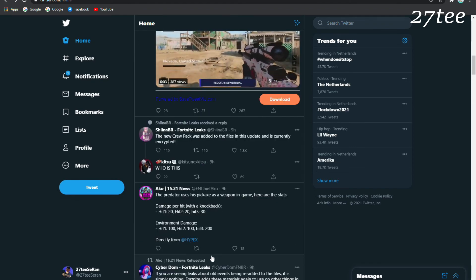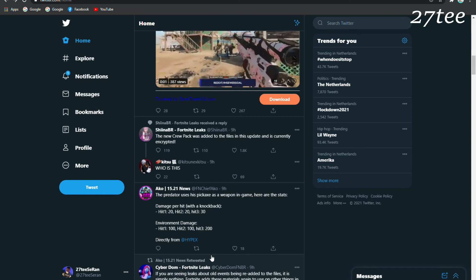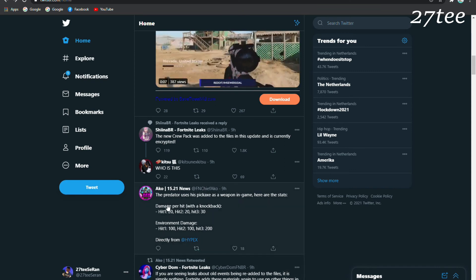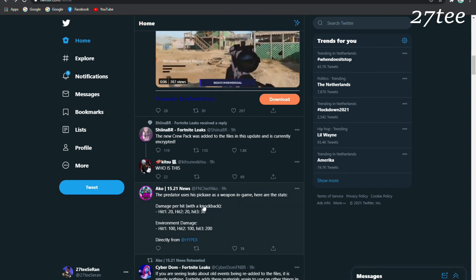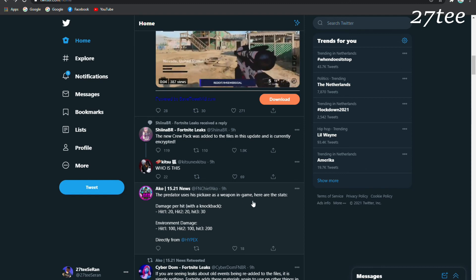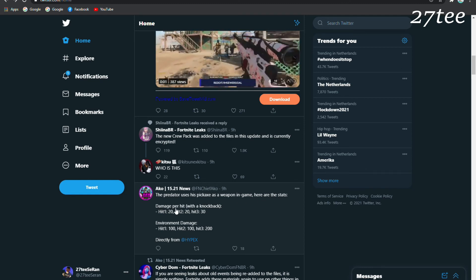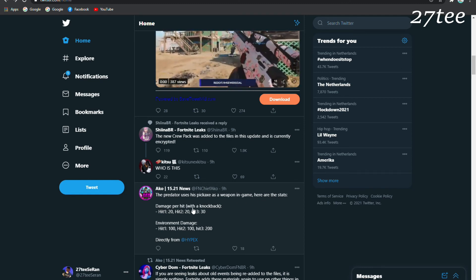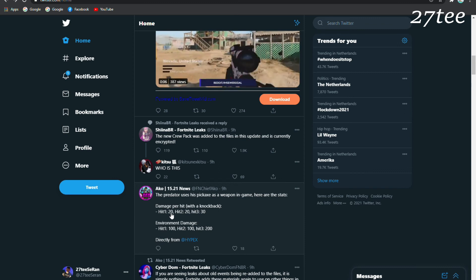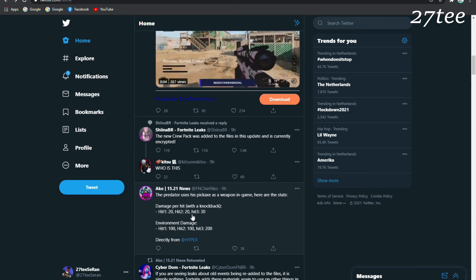Basically, the Predator uses his pickaxe as the weapon in game, and here are the stats. Damage per hit with knockback is: hit 1 - 20, hit 2 - 20, hit 3 - 30. Environment damage is: hit 1 - 100, hit 2 - 100, and hit 3 - 200.